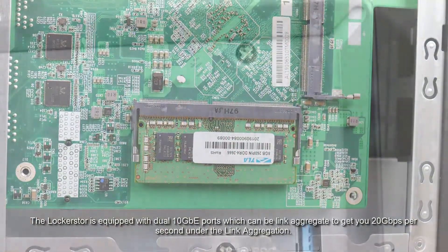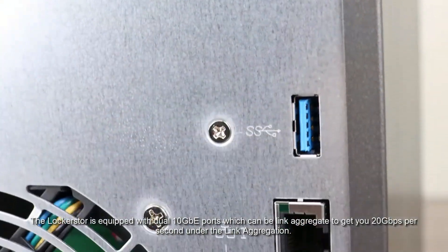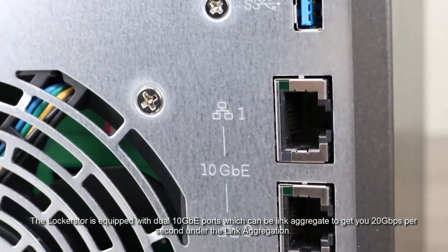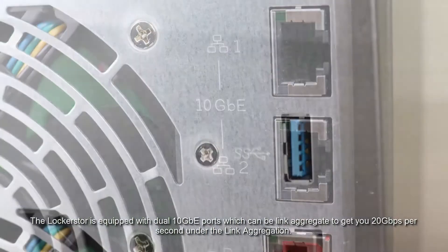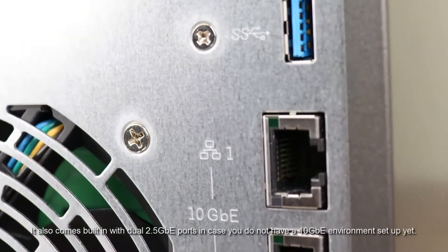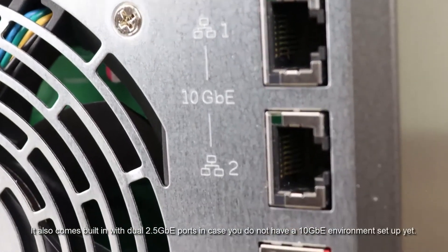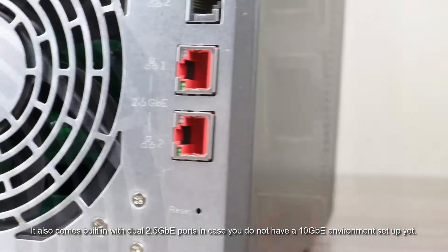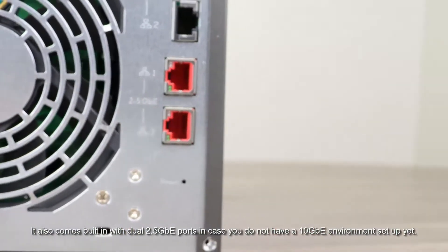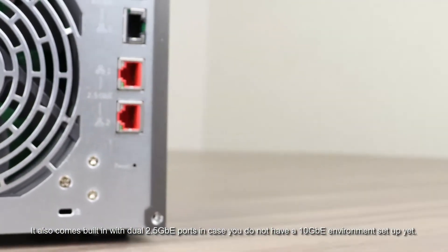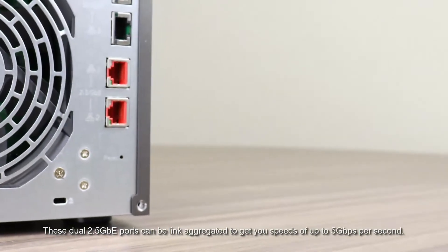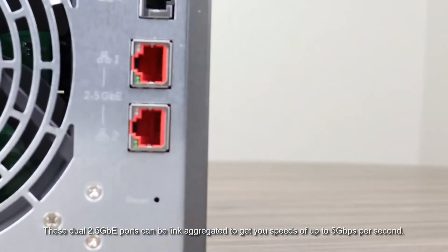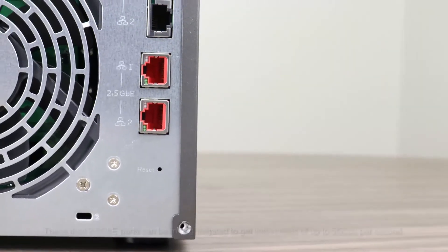The LockerStore is equipped with dual 10 gigabit ethernet ports which can be link aggregated to get you speeds of up to 20 gigabits per second. It also comes built in with dual 2.5 gigabit ethernet ports in case you don't have a 10 gigabit ethernet environment set up yet. These can be link aggregated to get you speeds of up to 5 gigabits per second.